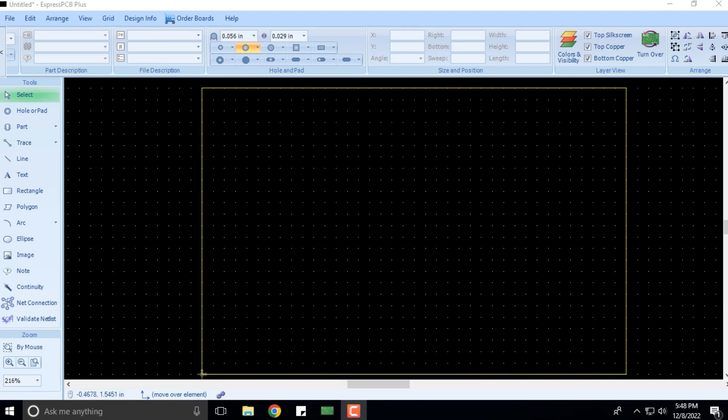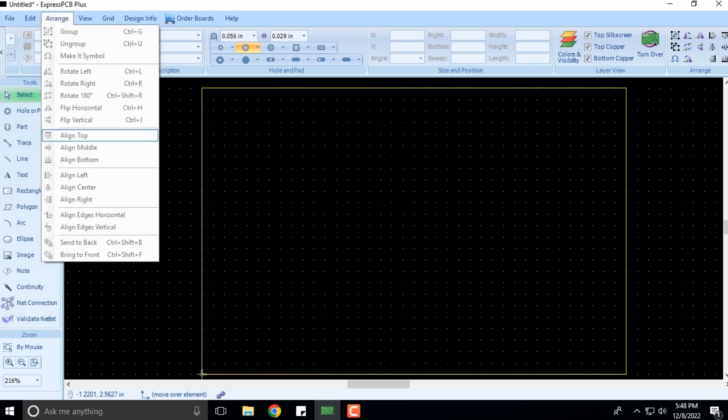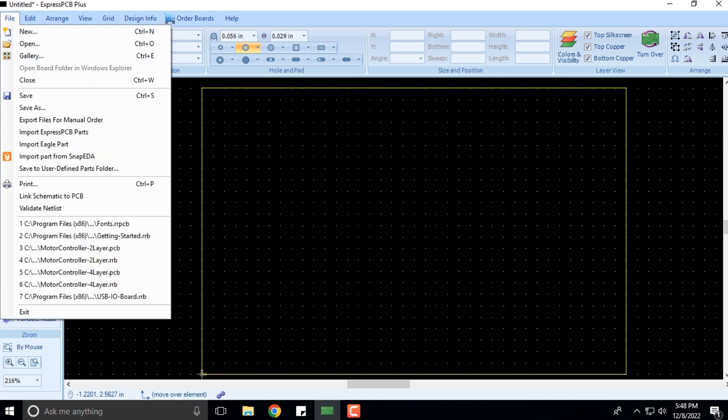Welcome back. Let's continue with developing the understanding for different menus. I'll click on the File menu here, and you can see these are the options that we are seeing here.